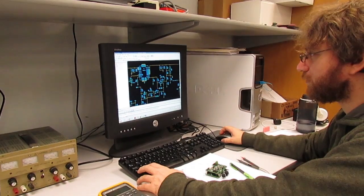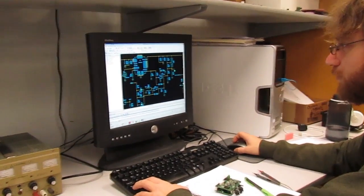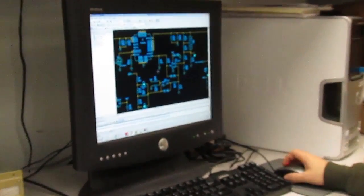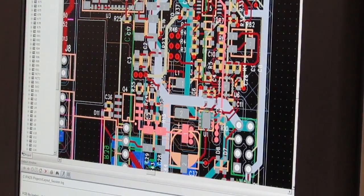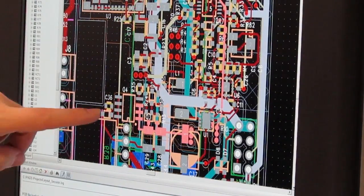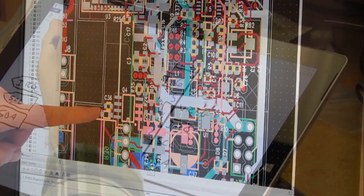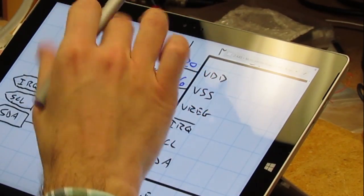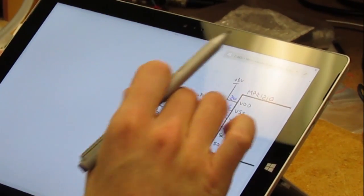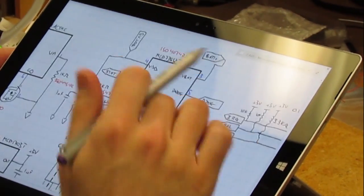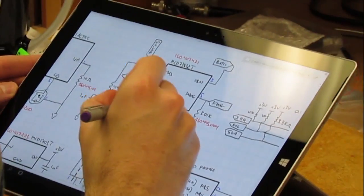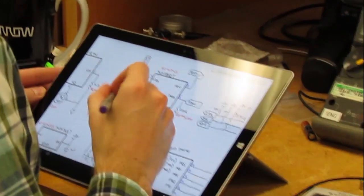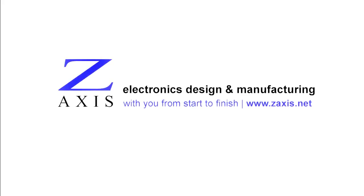In the next video, we'll show what happens next — how we go from schematic to the layout and printed circuit board artwork. So stay tuned. And meanwhile, contact us if you'd like to learn more about the electronics design process at Z-Axis. Thank you.